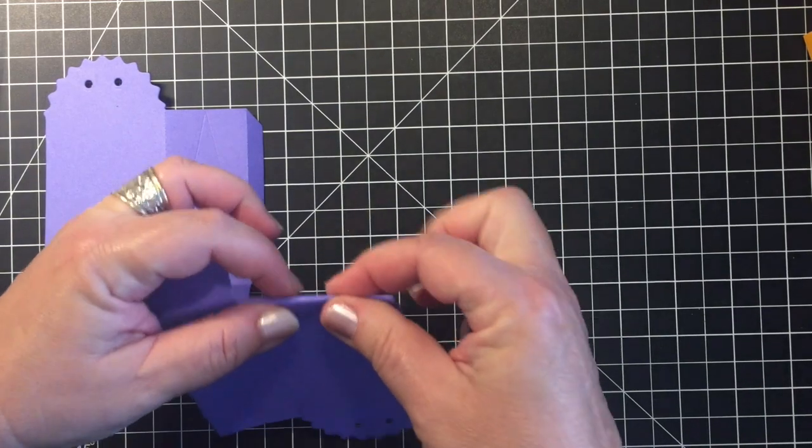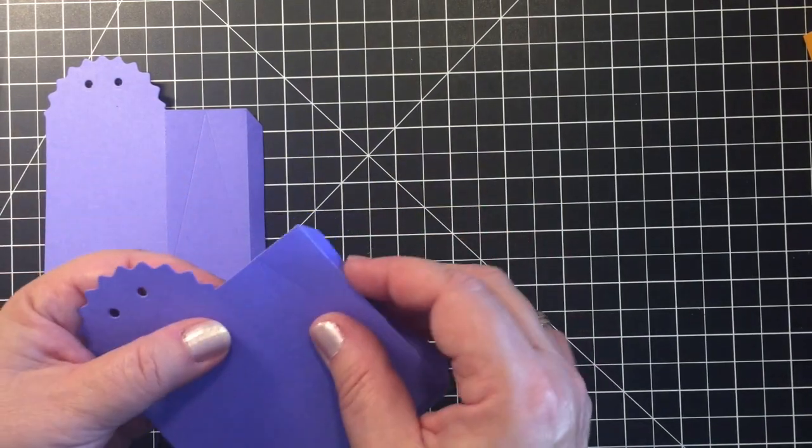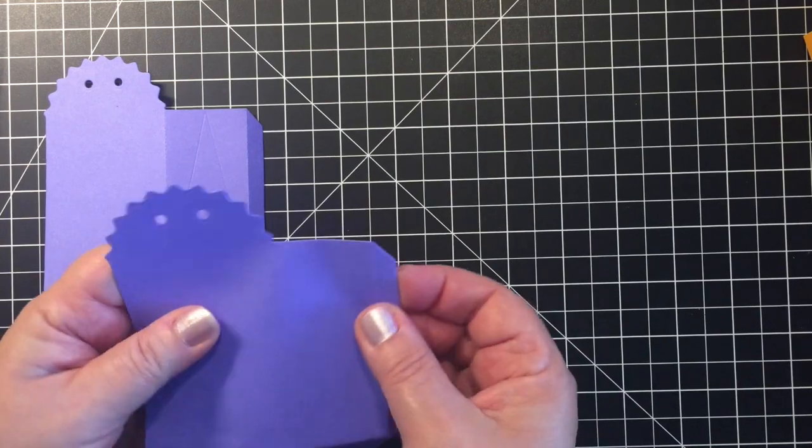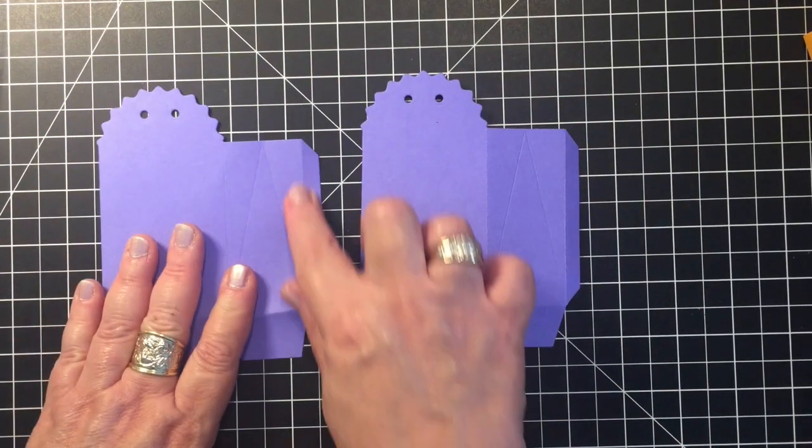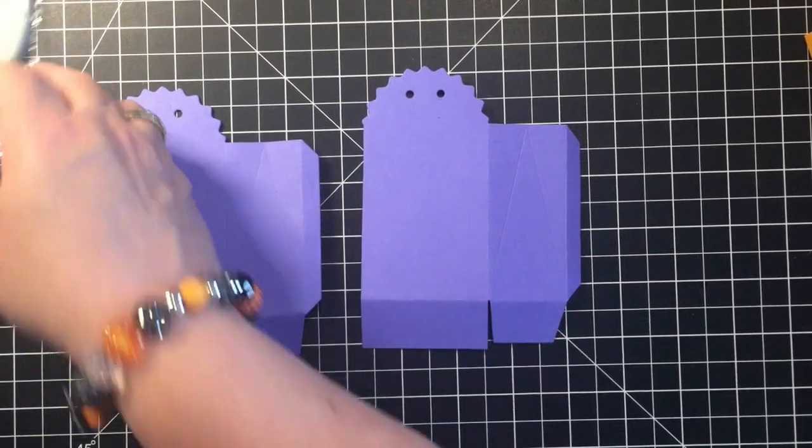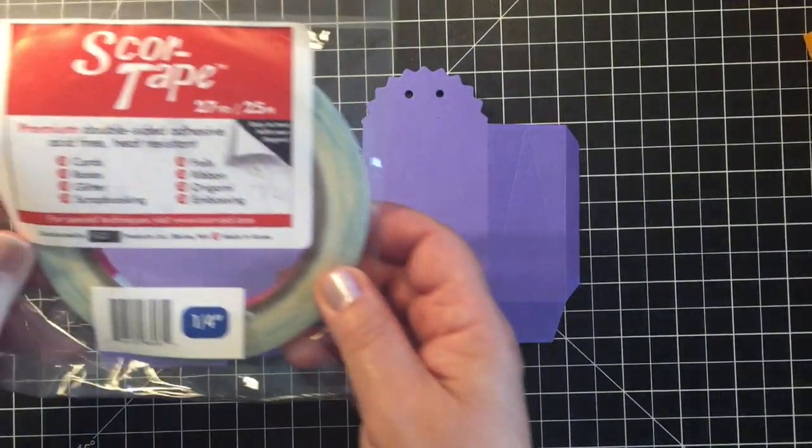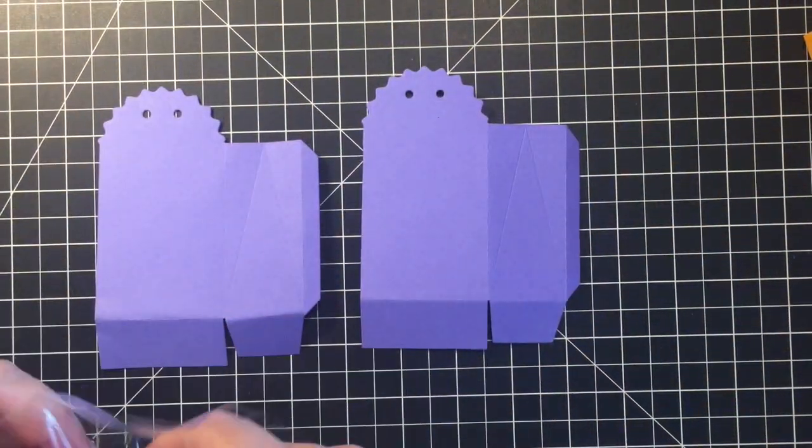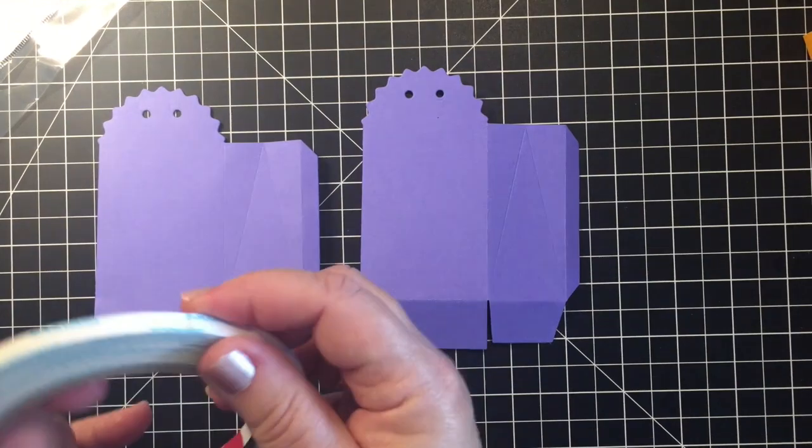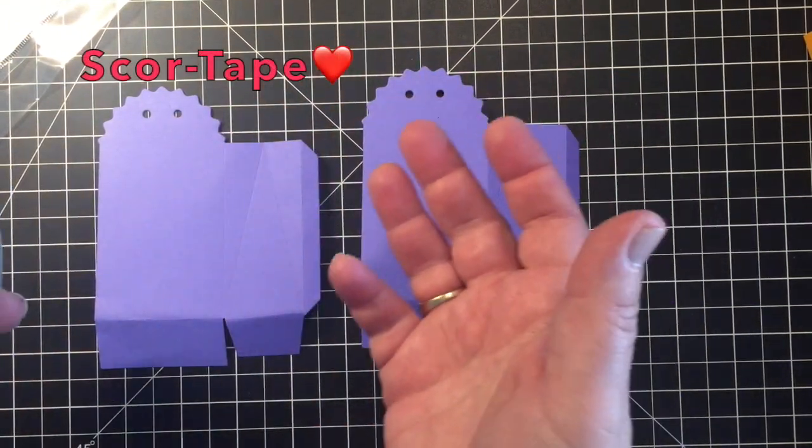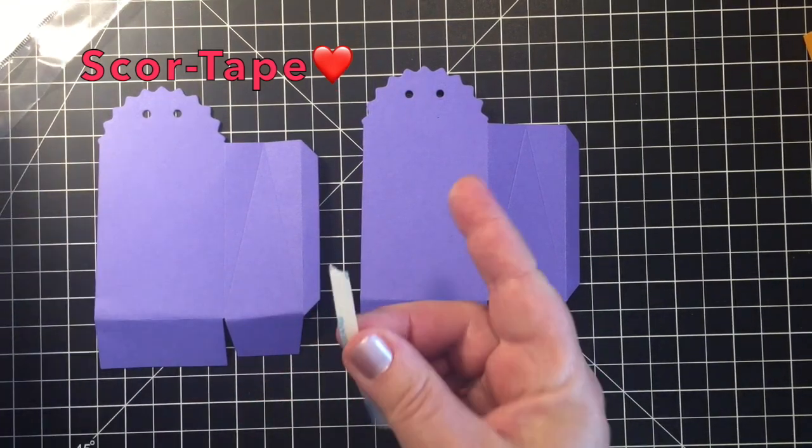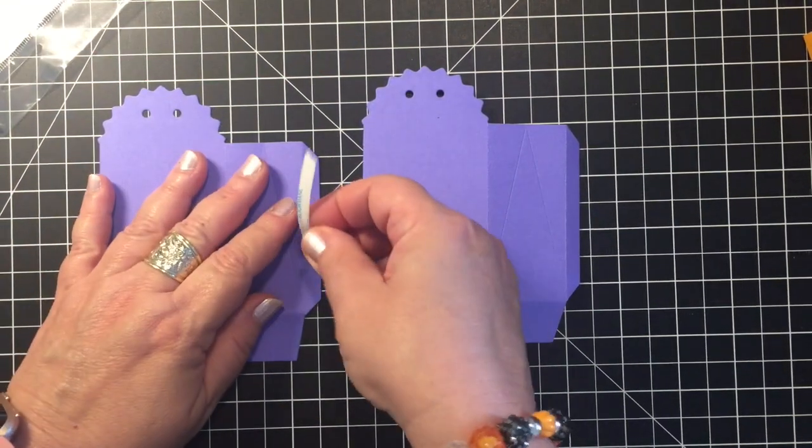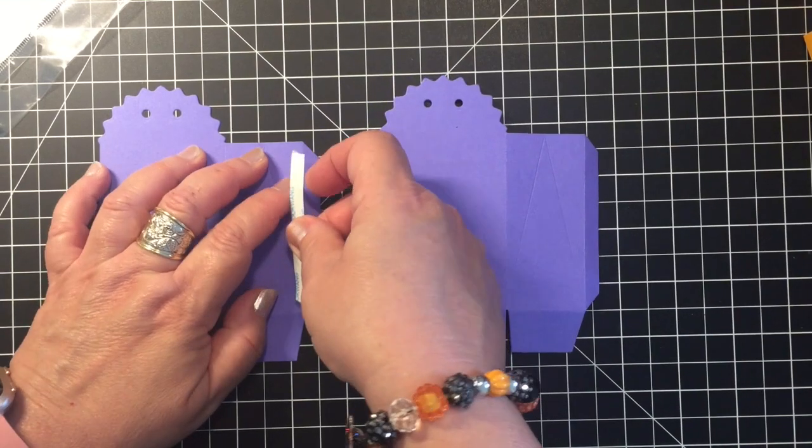So once we have these folded, what I do is I go ahead and take my score tape. I love score tape. Why? Because you just have to tear it. I mean you don't have to worry about getting out a scissor, it's very easy to work with.